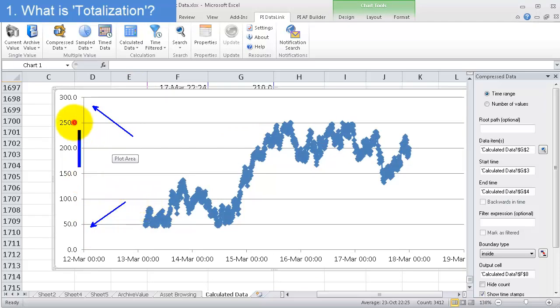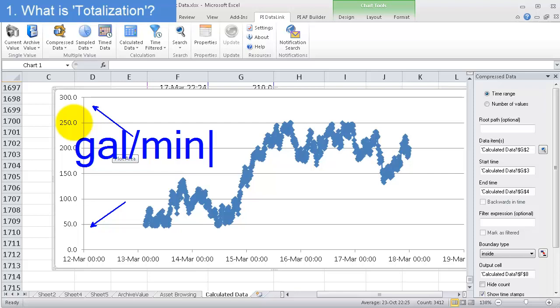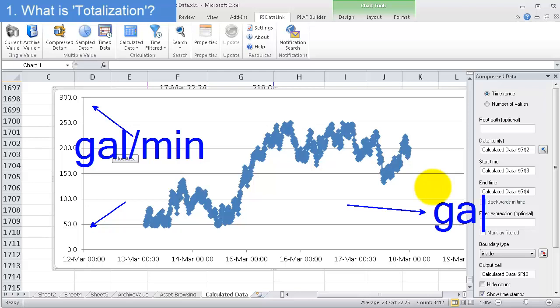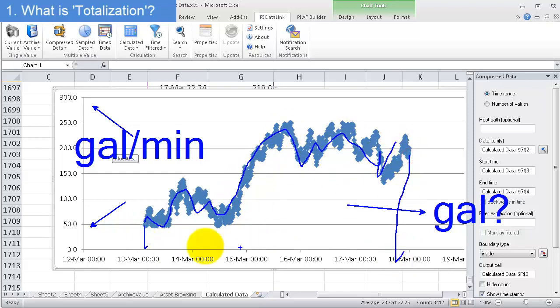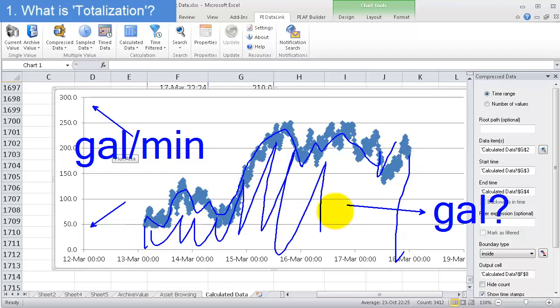But this is essentially just gallons per minute, right there. And what I'm interested in is I want to know what was the gallons. Now, what I need to do is I essentially need to take an integral of this data, or said another way, I need to find out the area underneath the curve here. That will allow me to get gallons over this period of time.